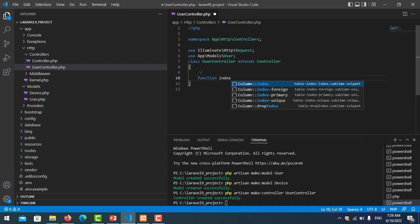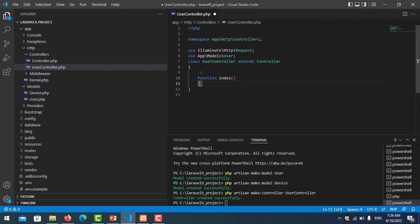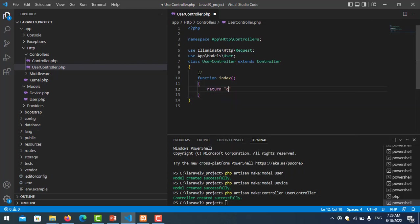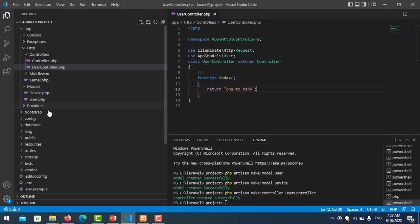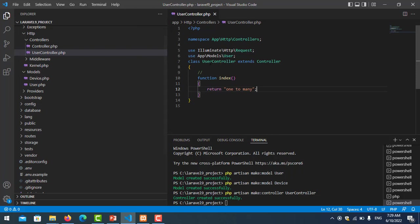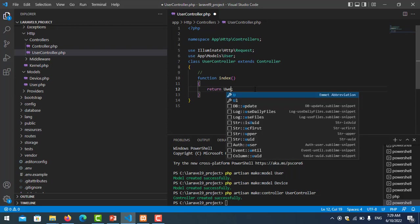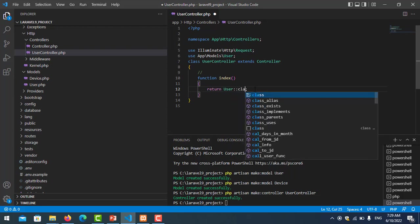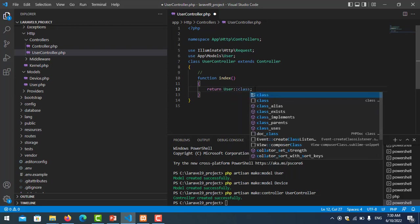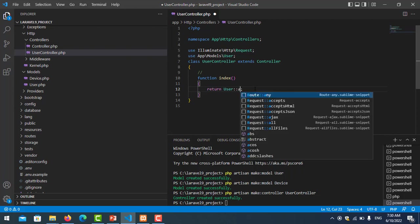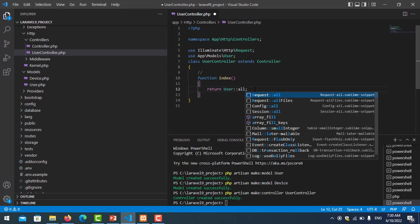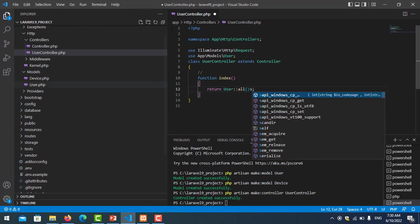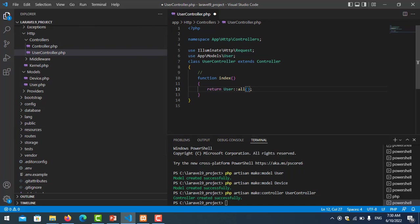I'll create one function. My function is index. In index I return some string for testing one-to-many. Now I just get the data from table user, so User::all.